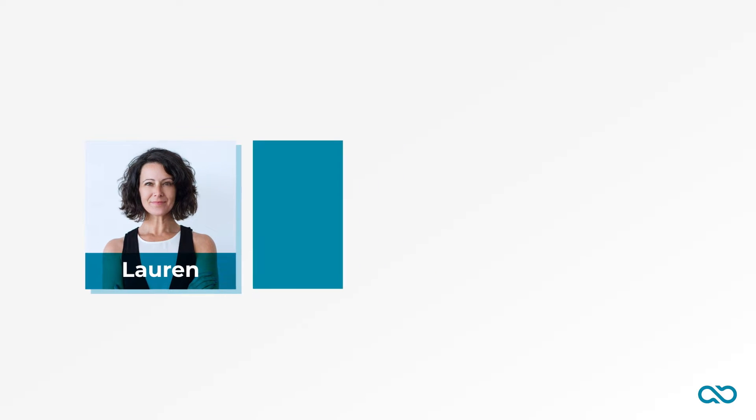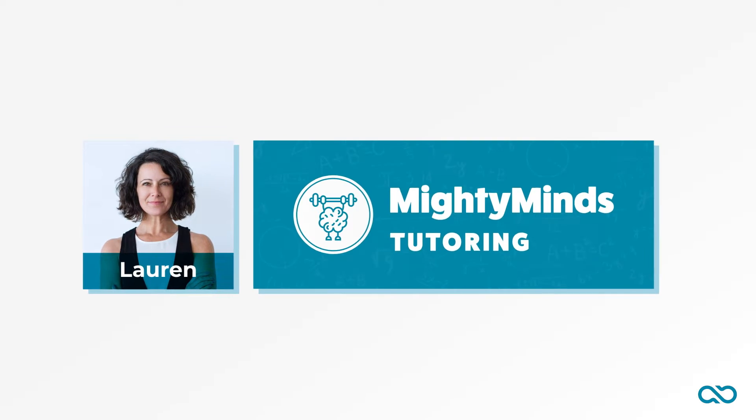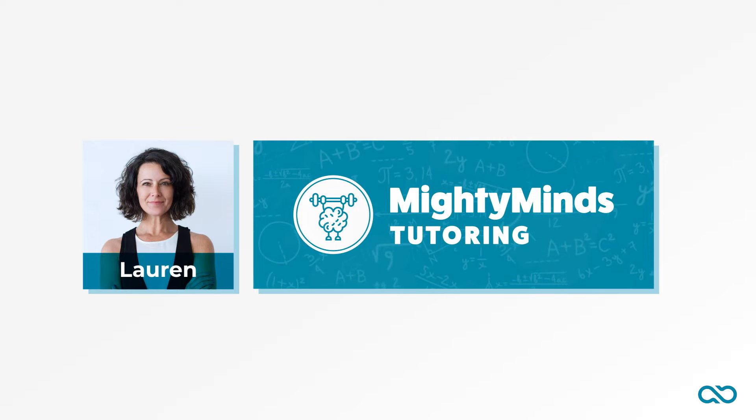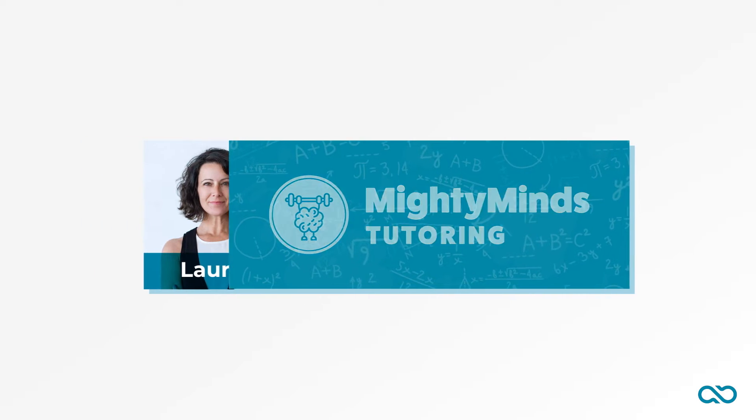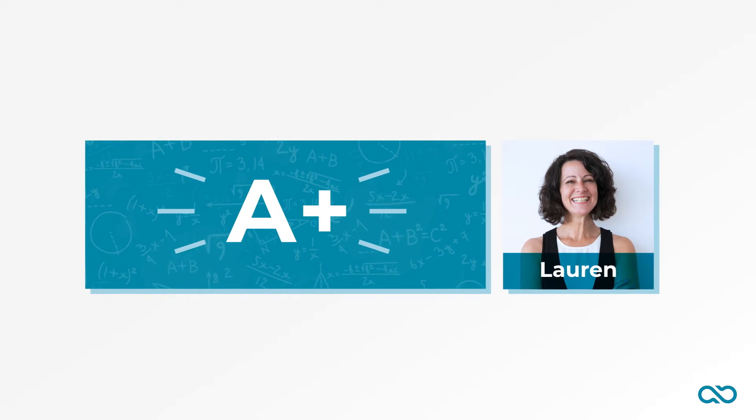Meet Lauren. Lauren is a mom who runs her own tutoring business. She spends her days helping kids get better at math.